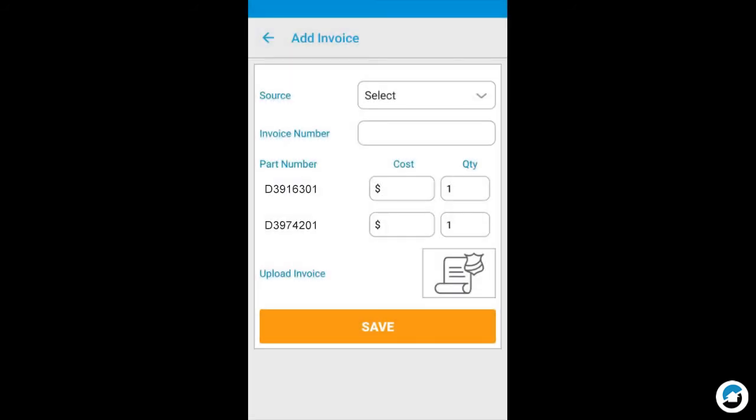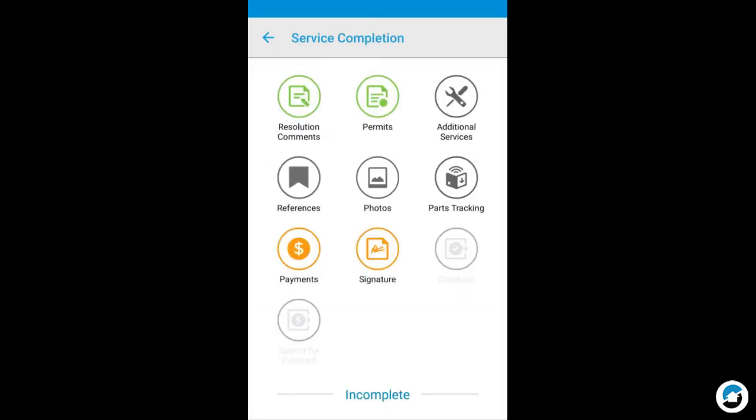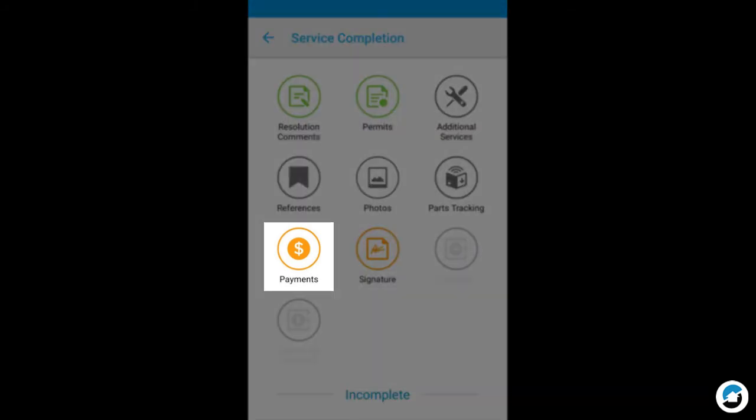Now let's go back to the Service Completion screen. If you need to collect payment from the customer for additional services, tap Payments.